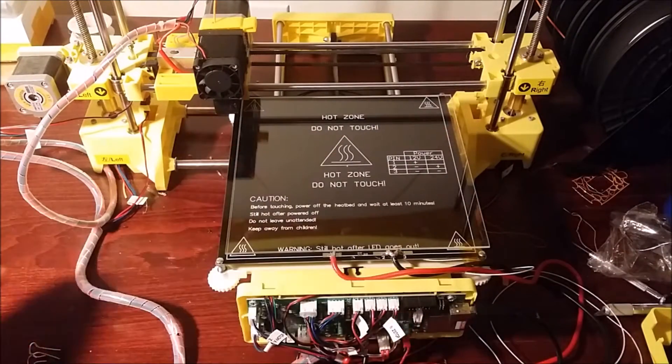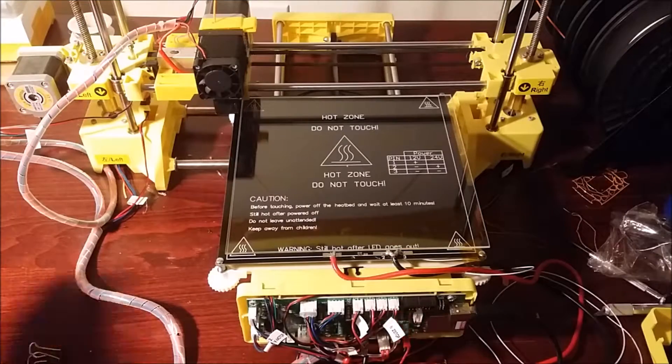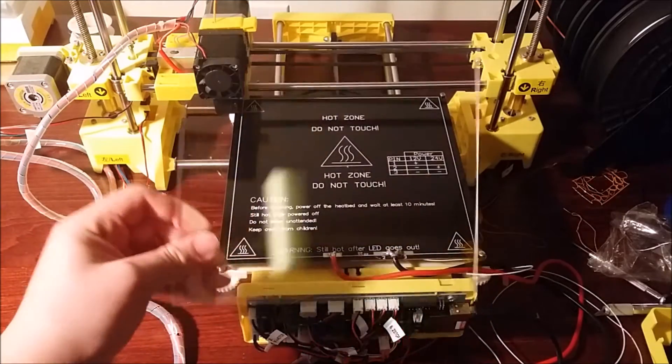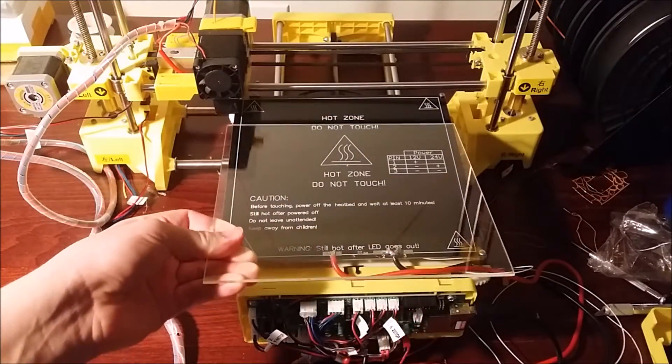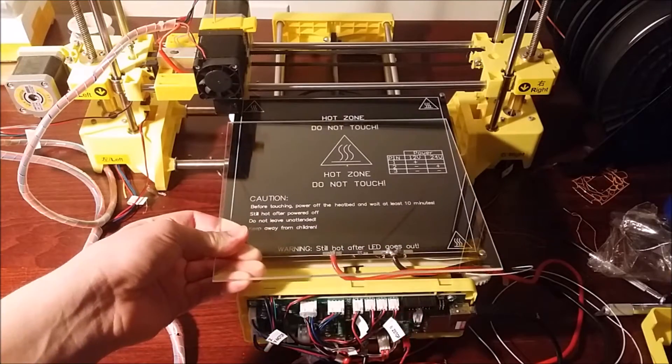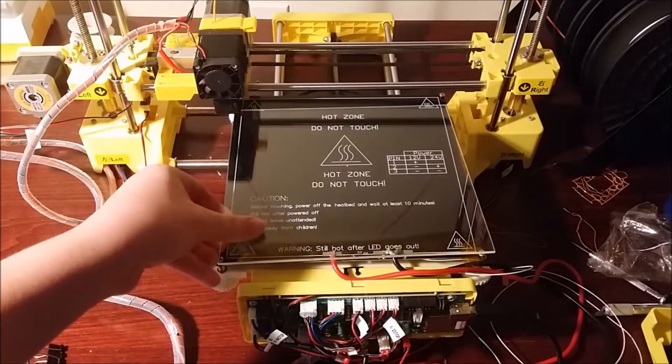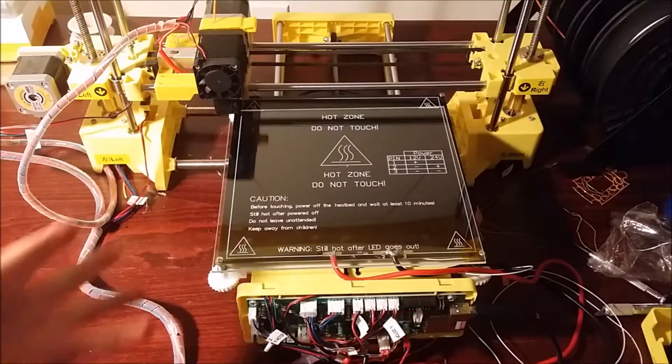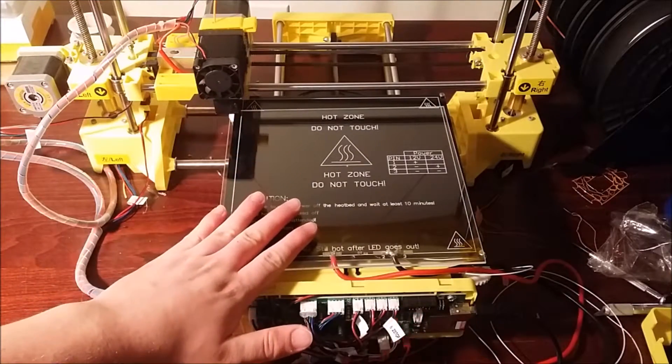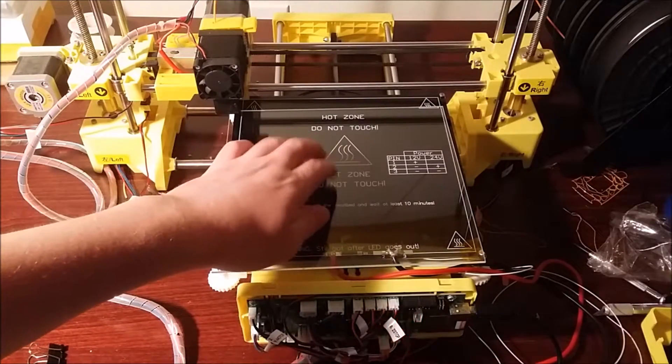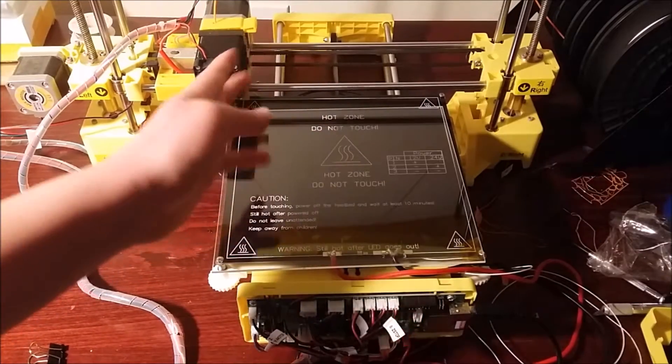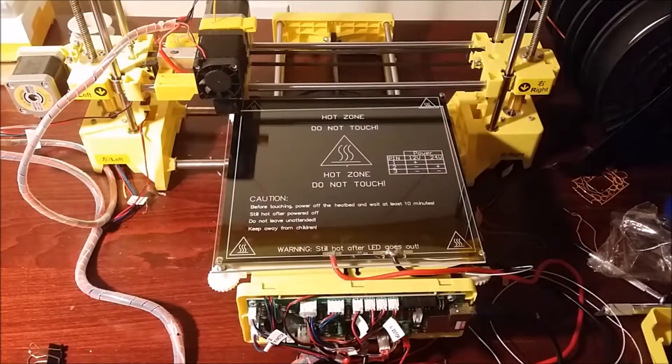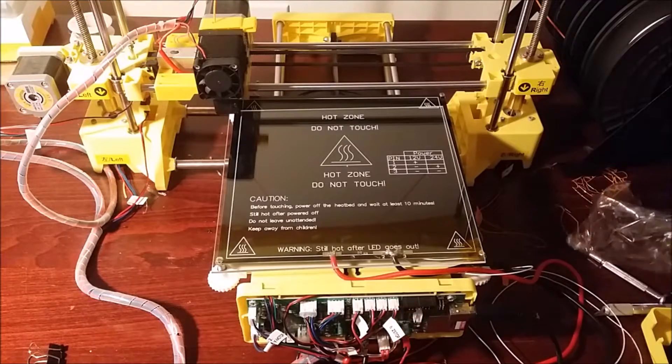So the next step would be to clean off a piece of glass or whatever you're using to print. You can use some Windex or even just water, it's fine, because you want a nice clean surface so that way you won't get any dirt or something when you're printing.